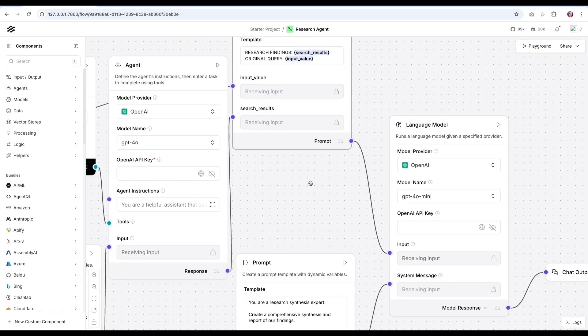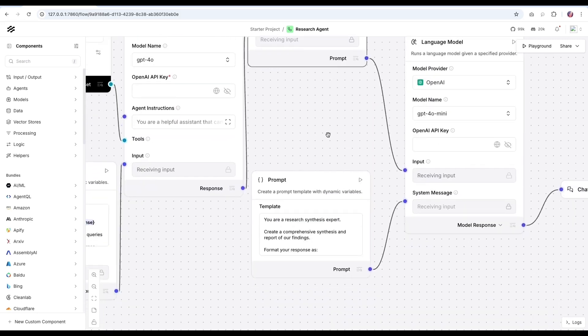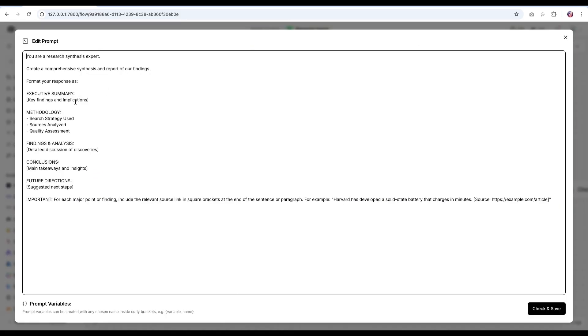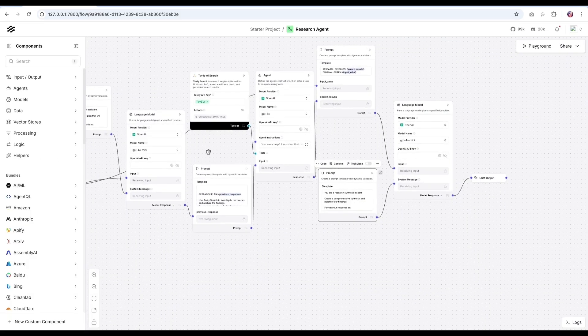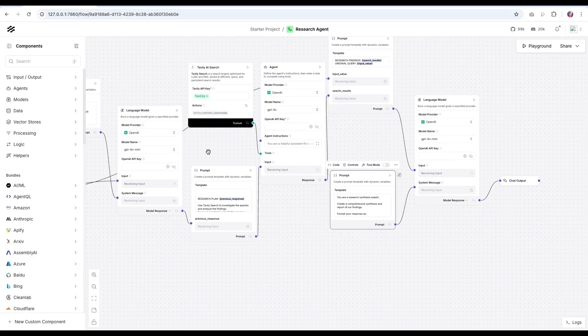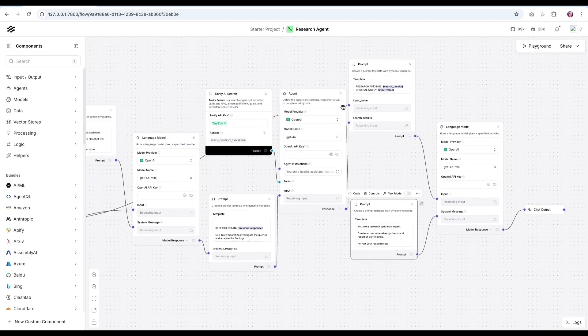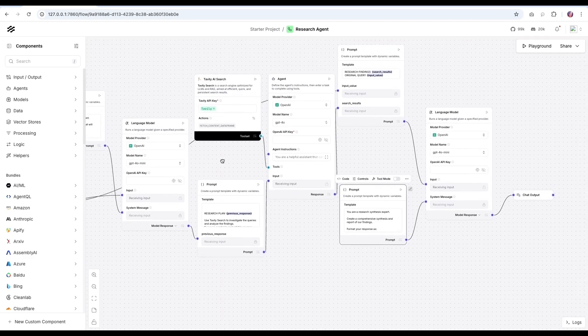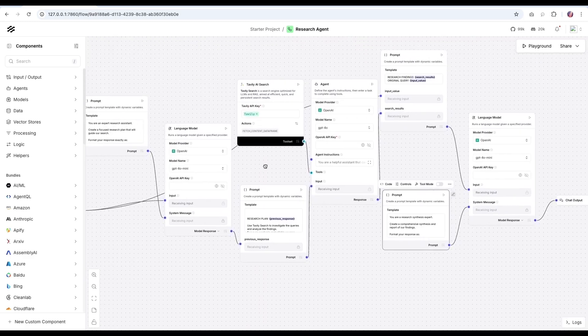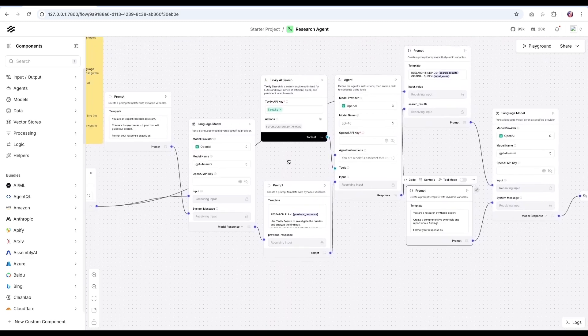And then also along with that, the search results, and it will generate a report for us. And the report is going to be in a certain format. So you notice that there are multiple agents, and we can provide different models in this case.